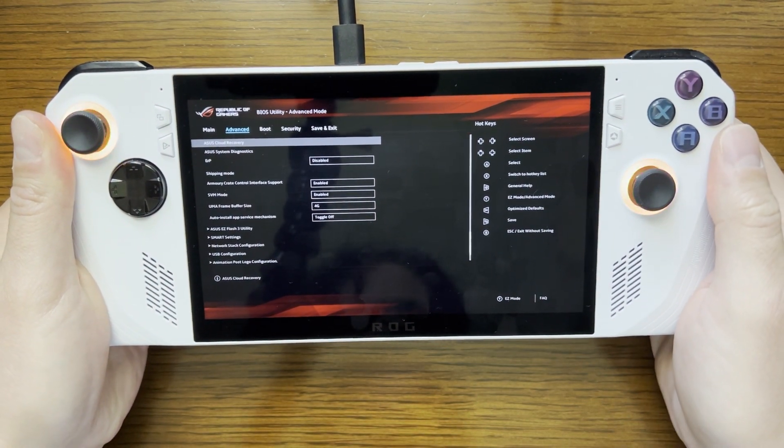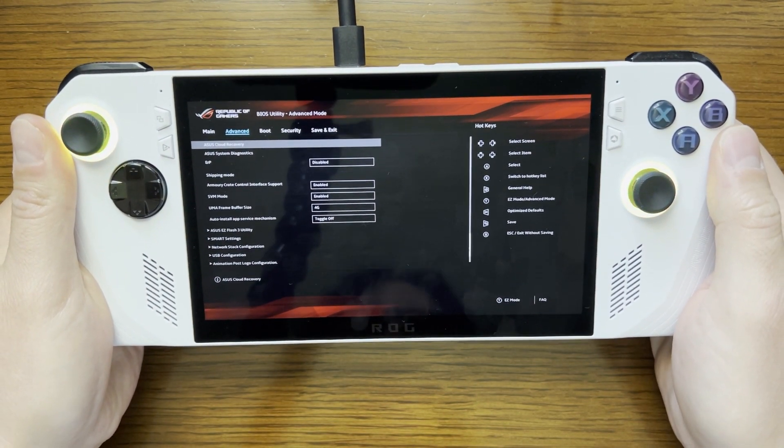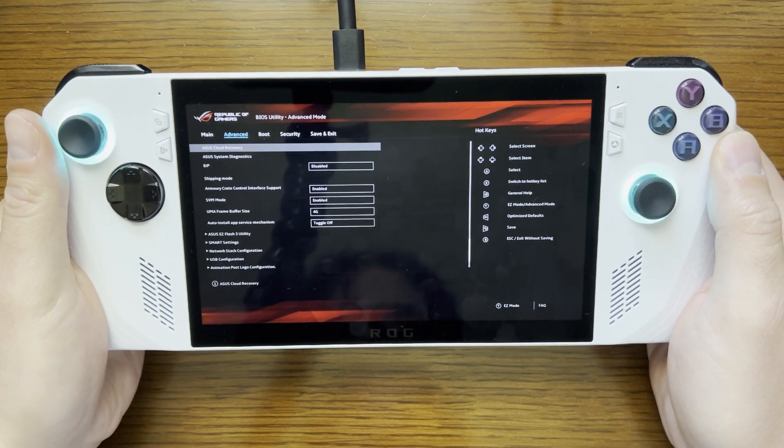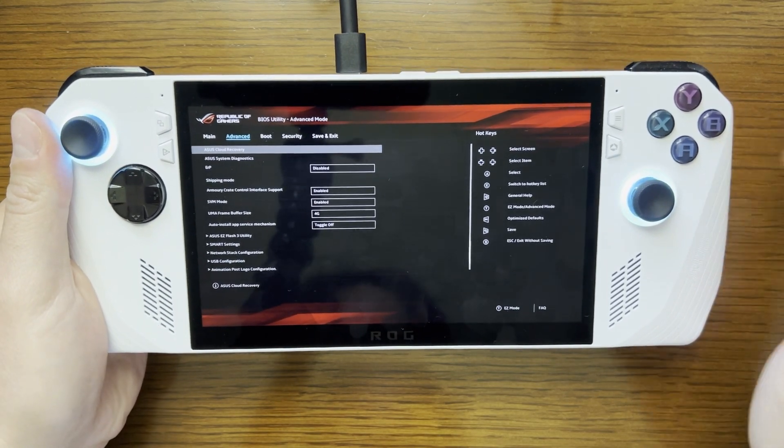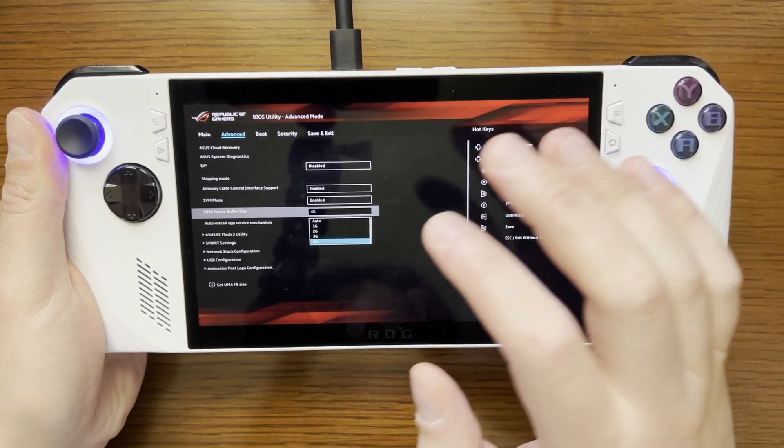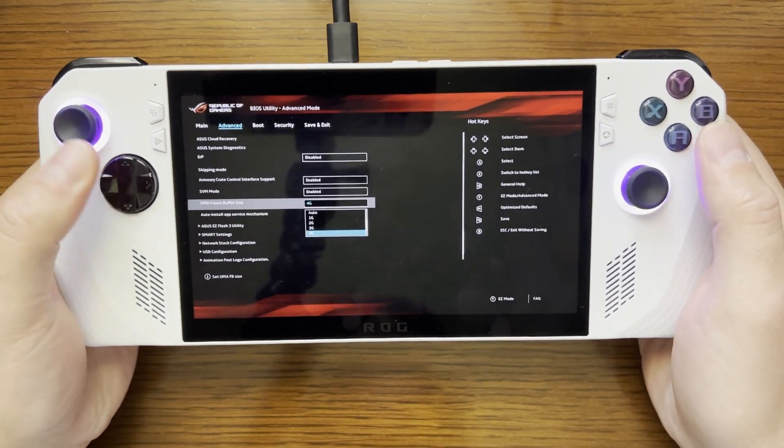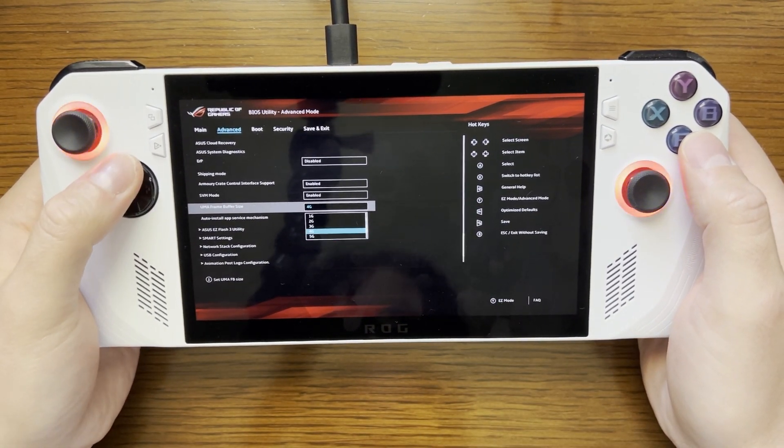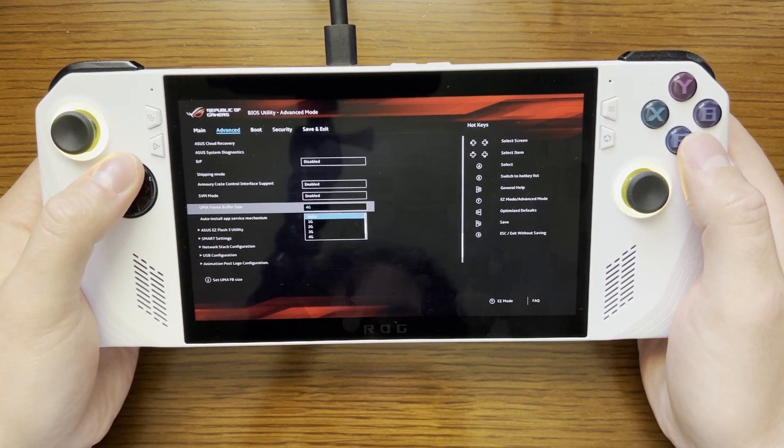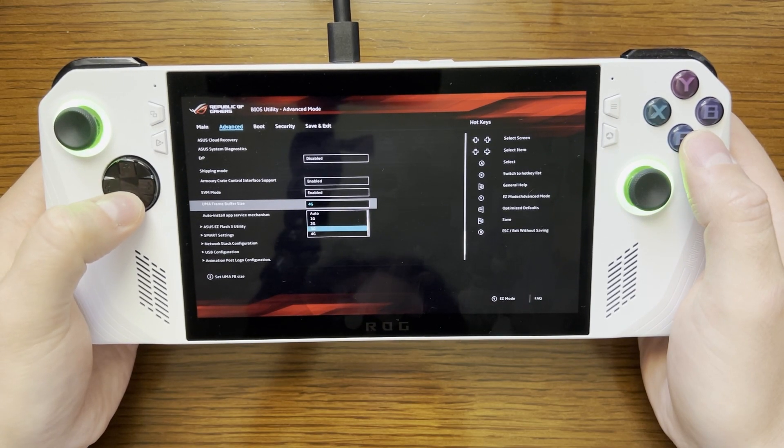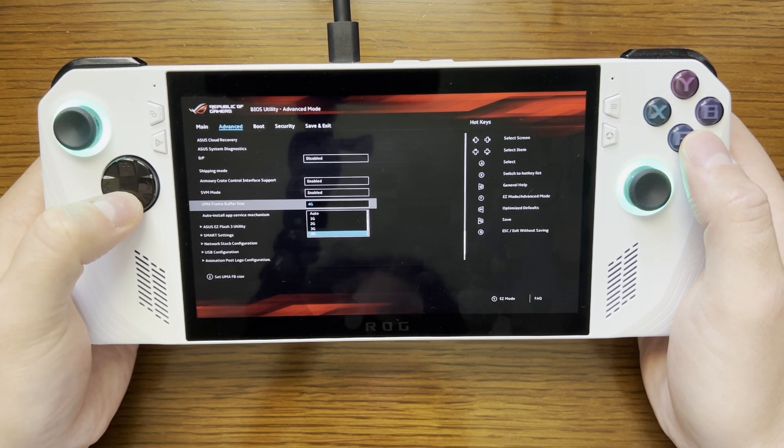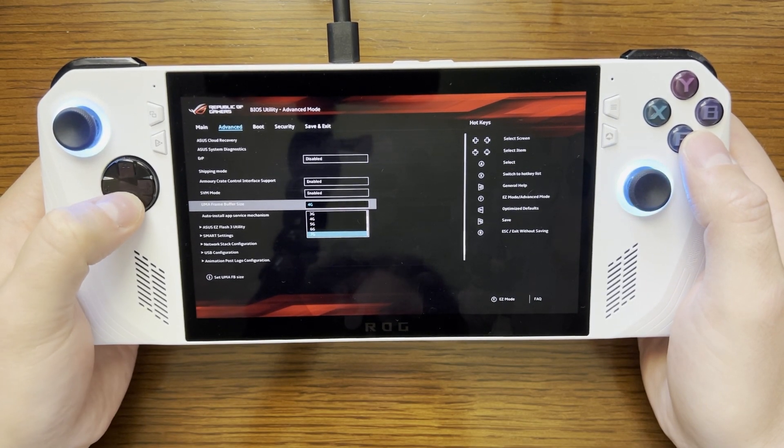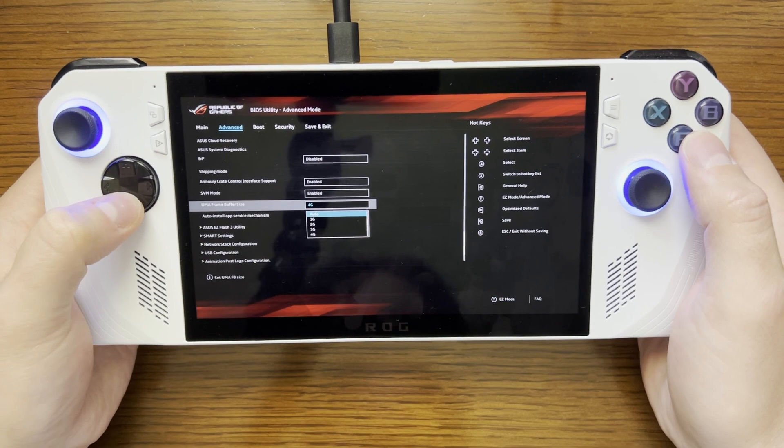Now in this case by default the ROG Ally is set to 4GB. So I will want to use my finger and I can use the direction pad. I have the options auto, 1, 2, 3, 4, 5, 6, 7, and 8.